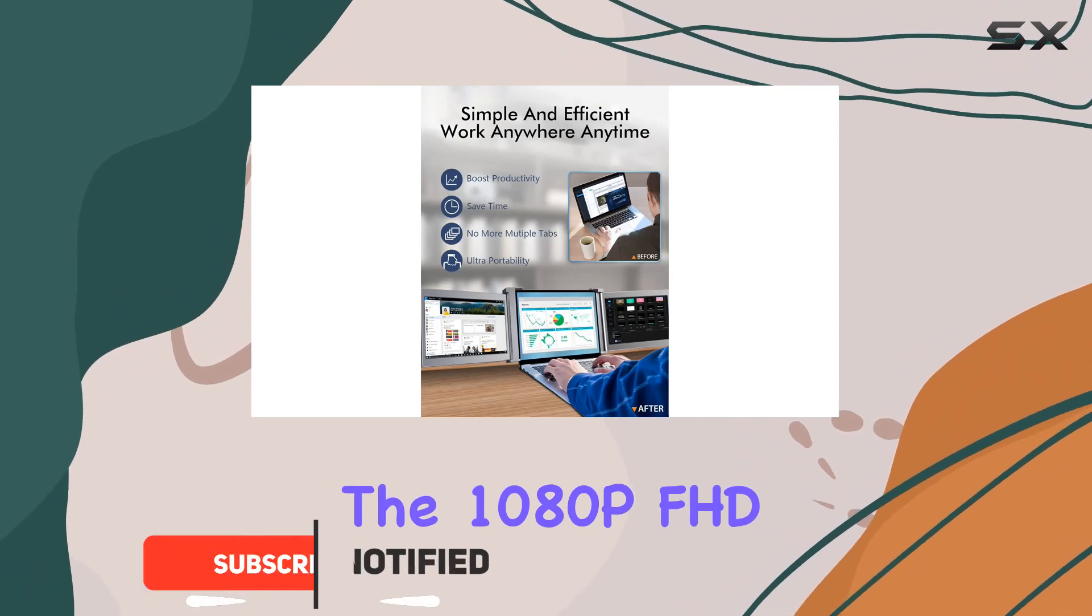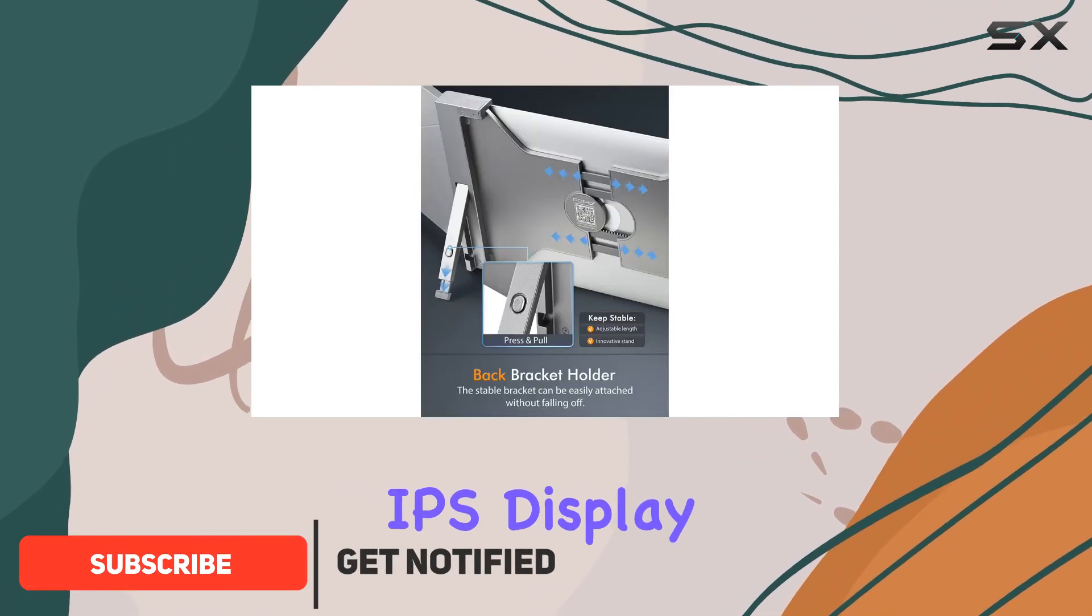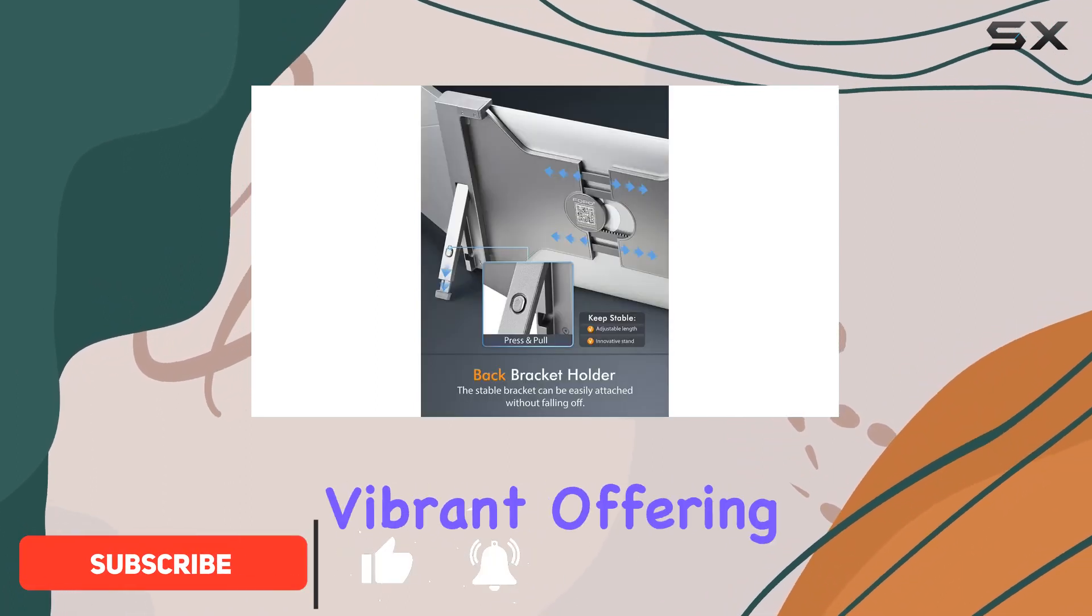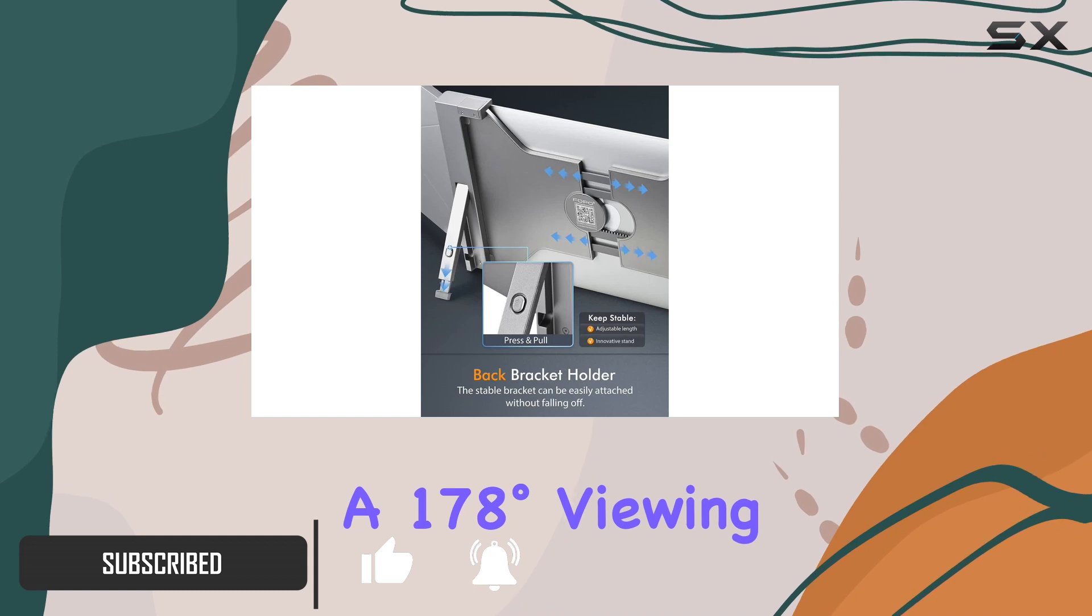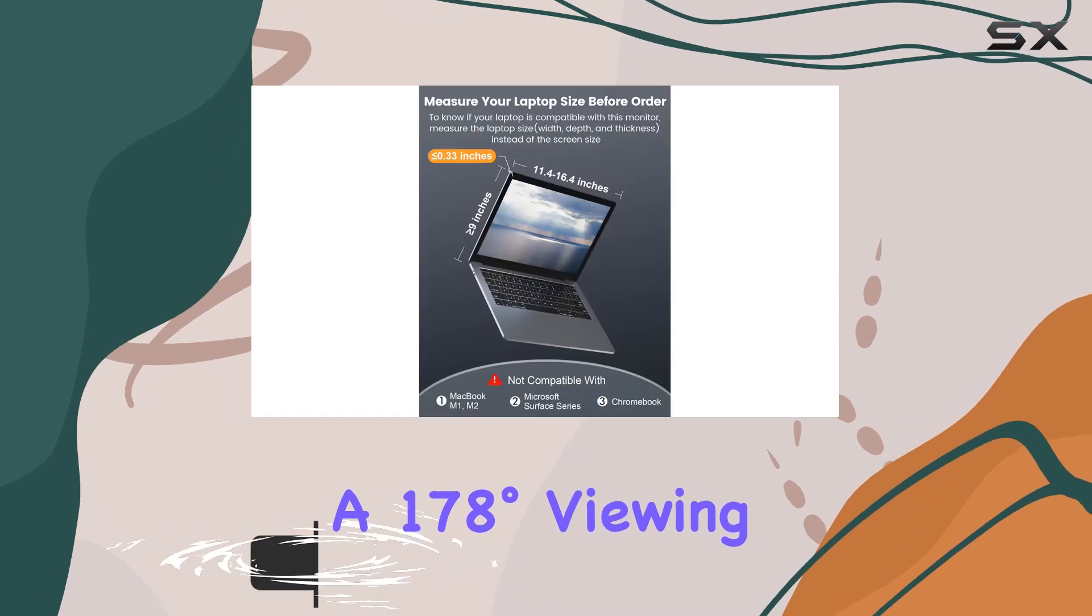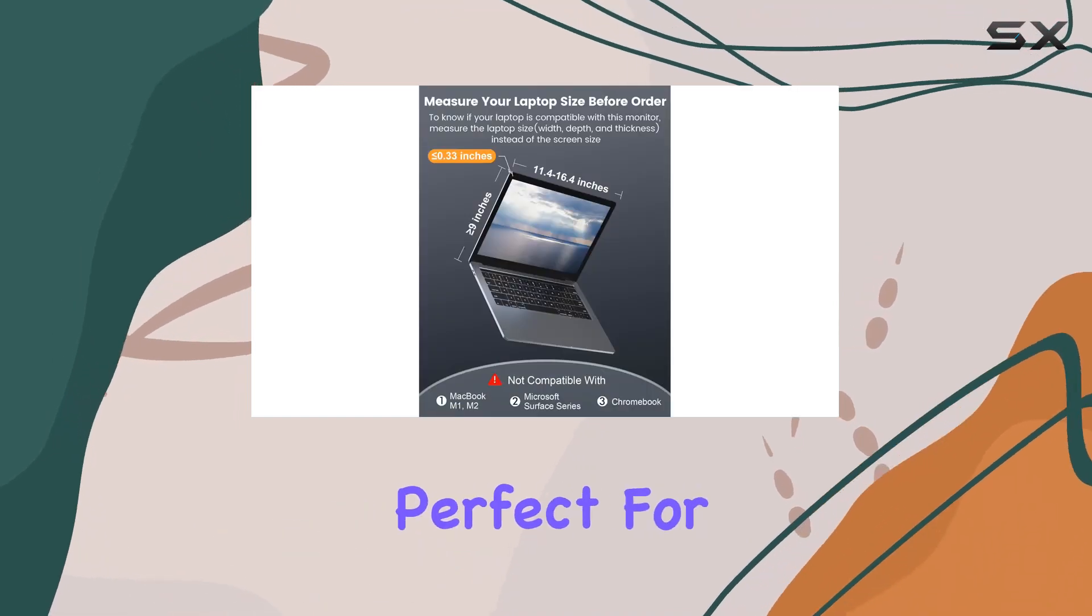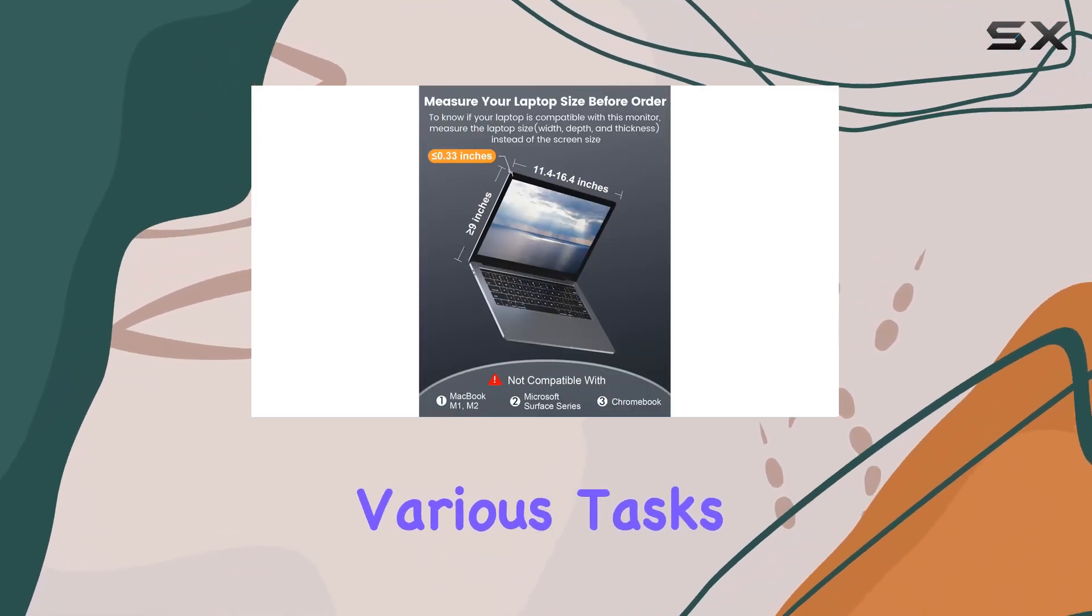The 1080p FHD IPS display is crisp and vibrant, offering a 178 degree viewing angle that's perfect for various tasks.